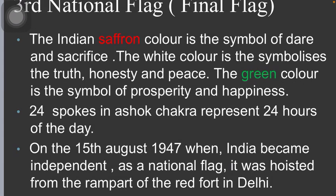It is not that the national flag was suddenly brought before the constitution committee. After deep deliberation it was approved. Behind its development, it is a long story.